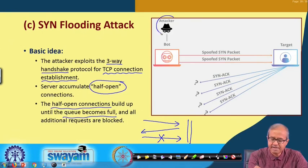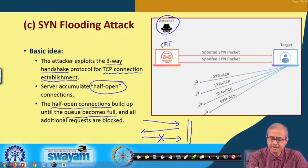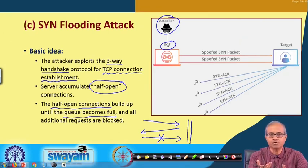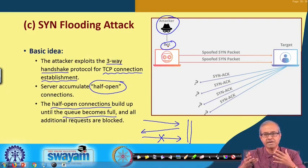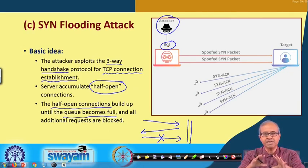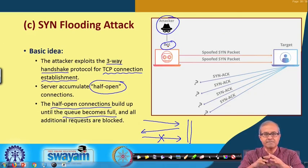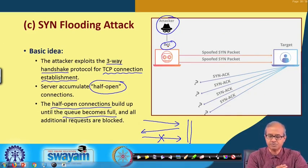Pictorially, there is an attacker which can control a bot. A bot is an autonomous system — an automated software that will be doing certain things repeatedly, which may be part of a malware or a virus injected by the attacker.